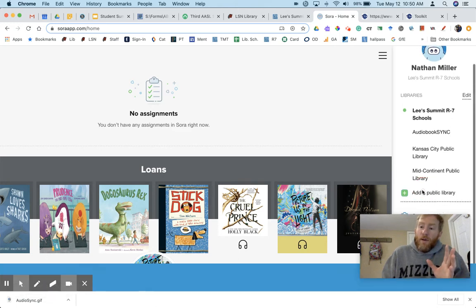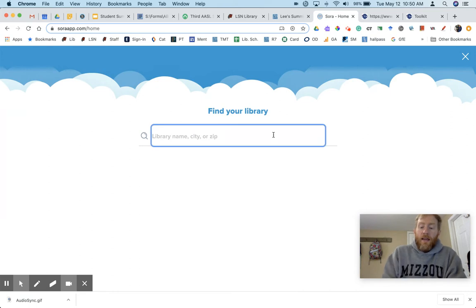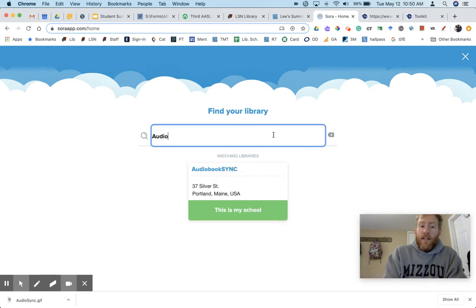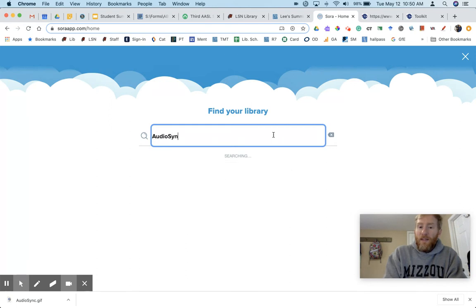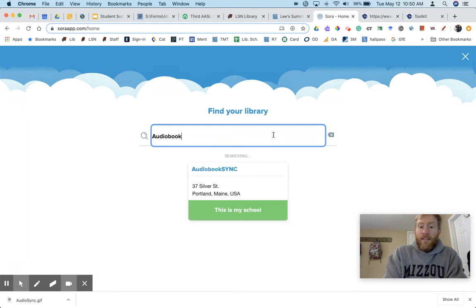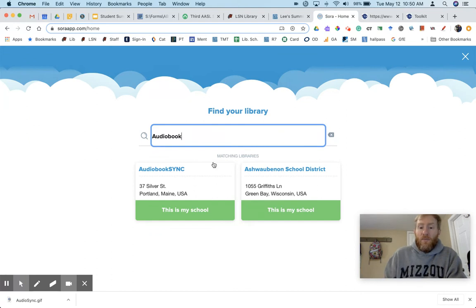We go to add a public library and we type in the name AudioSync. Now it didn't find it because I was typing in AudioSync their name the first time. So you got to type in audiobook and then sync. So audiobook sync right there. You add that. This is my school.